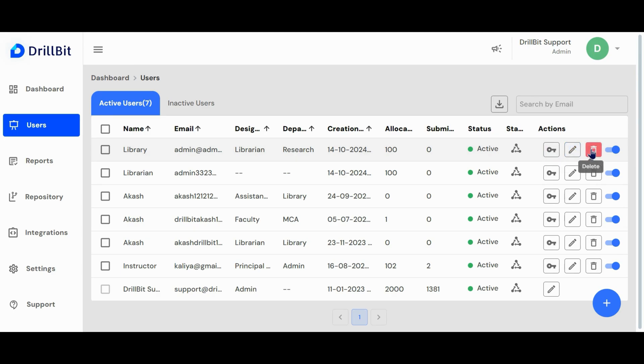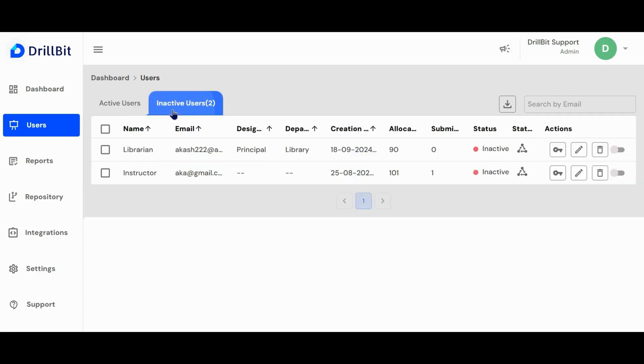The delete button allows you to remove the user and their activity permanently. The deactivate toggle allows you to temporarily disable the user account. Let's go to inactive users page. Here you can reactivate the account by using the activate toggle.